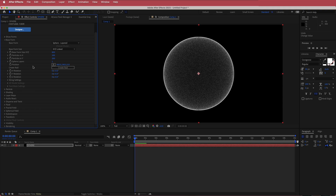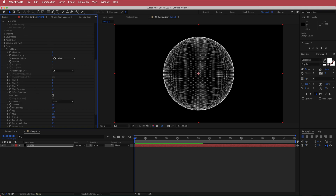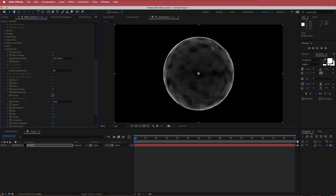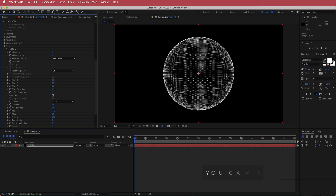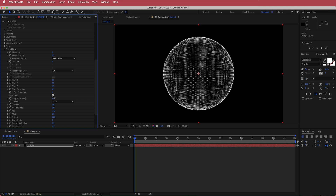The next thing we need to do is come into the meat of this tutorial, which is all done in the fractal field. We're going to change the effect opacity and bring that up to about 20 — that's going to further create these black dents in our energy ball. We are also going to change the flow X, Y, and Z to 20. We are also going to tick the flow loop option and change the time to the duration of the composition.